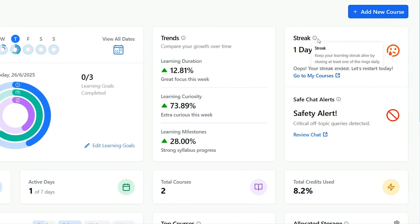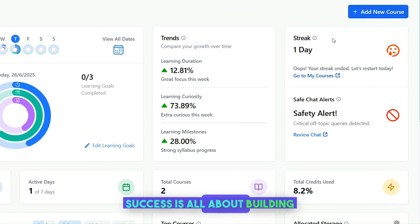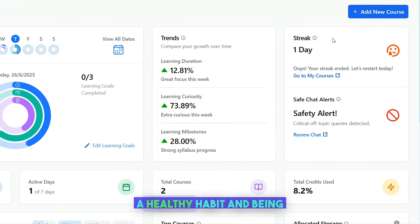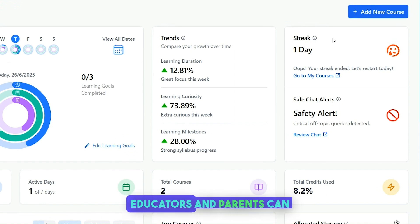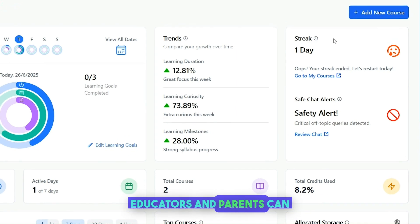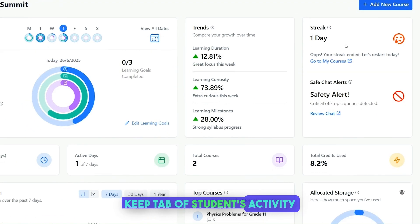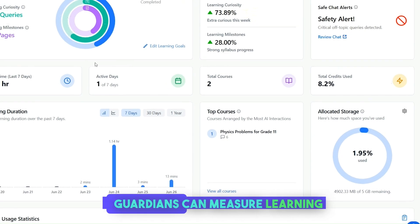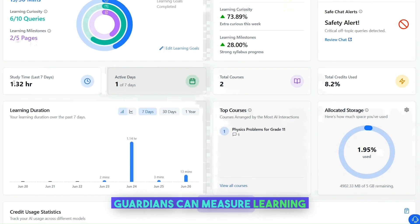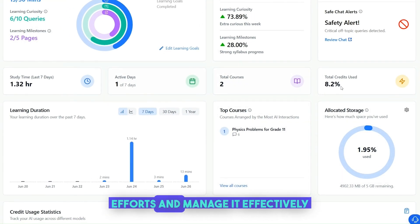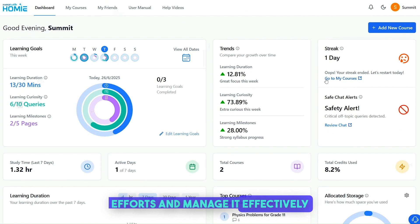After all, success is all about building a healthy habit and being disciplined. Educators and parents can keep tab of students' activity — with Homey Guardians, they can measure learning efforts and manage it effectively.